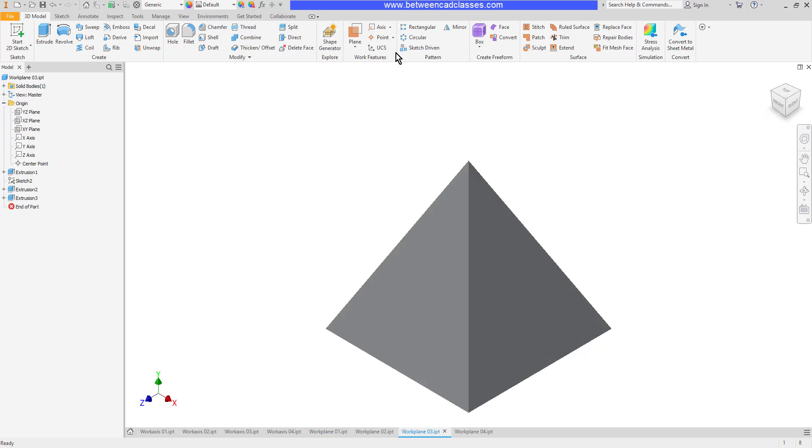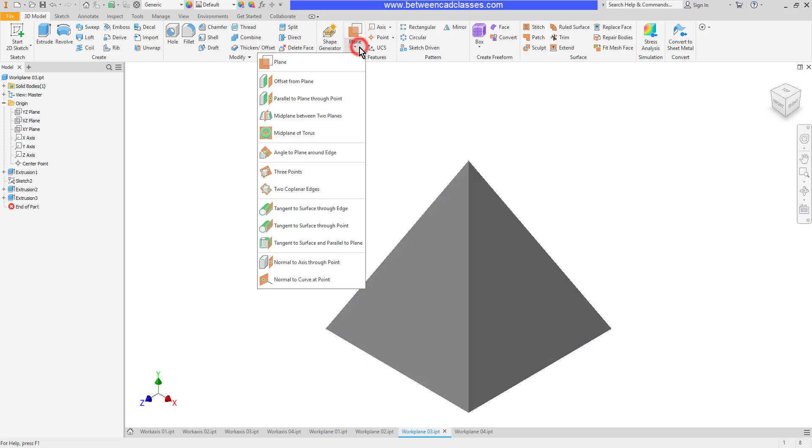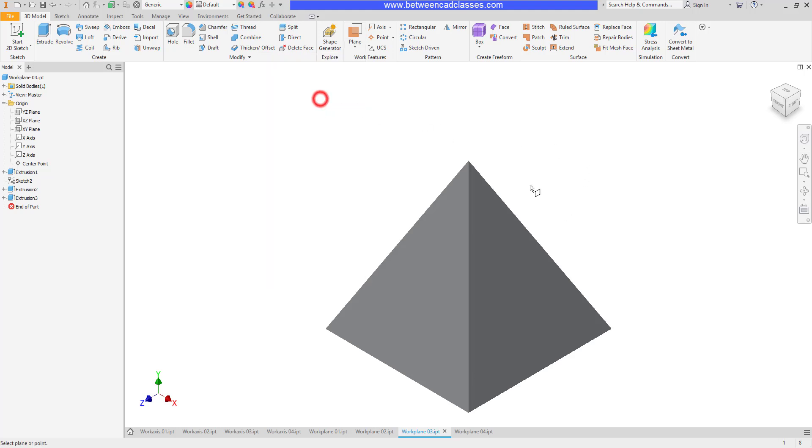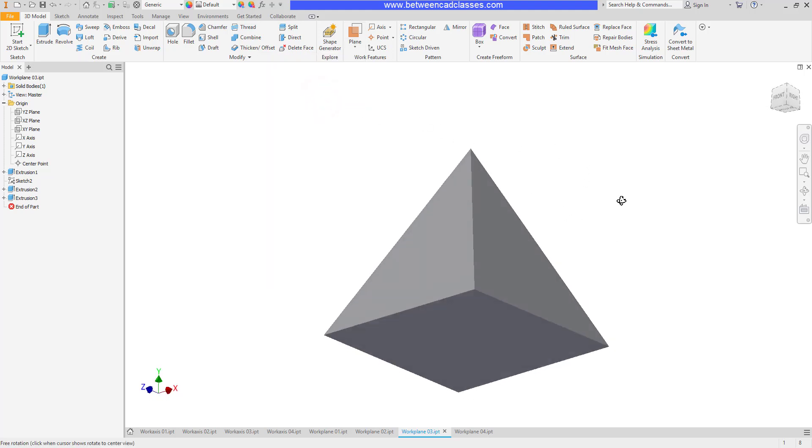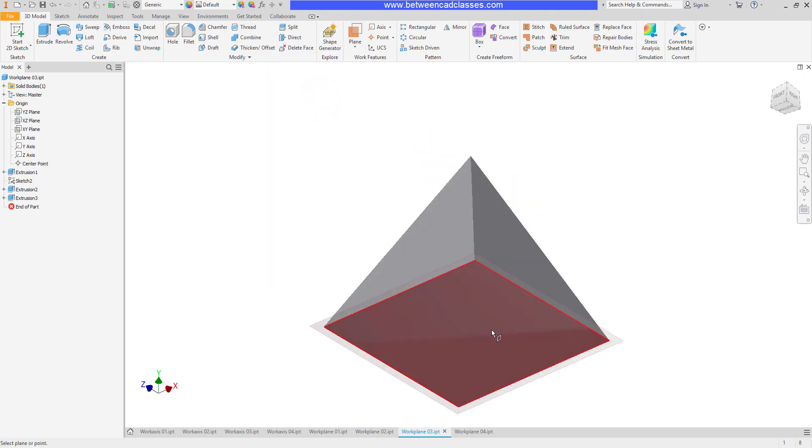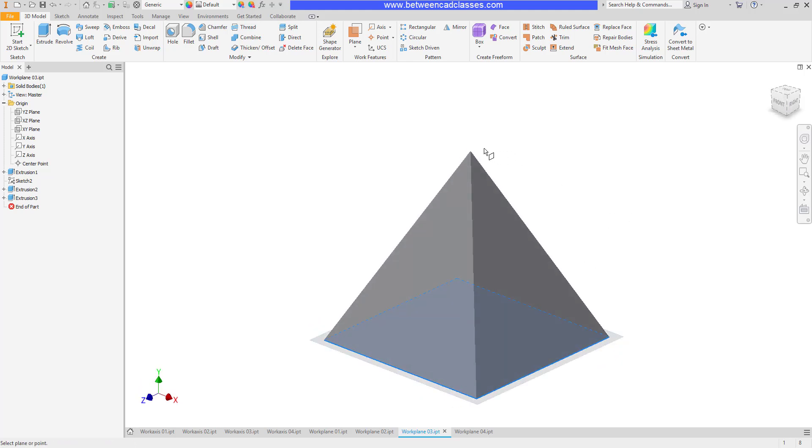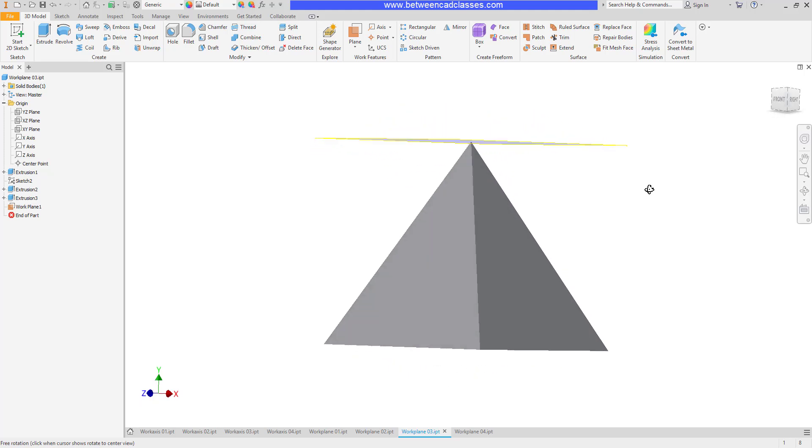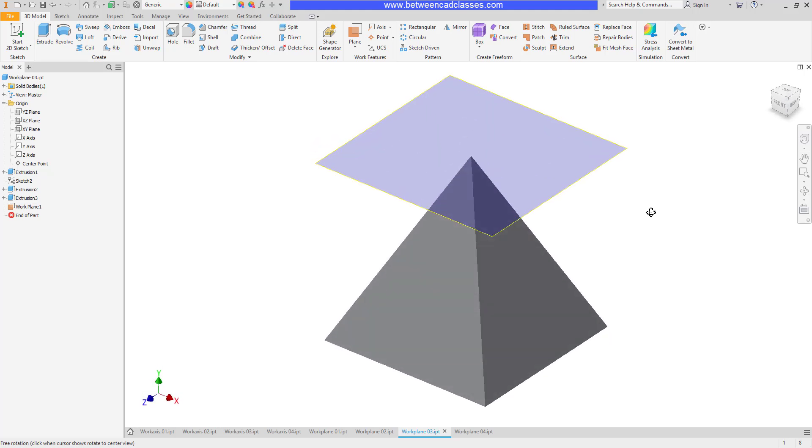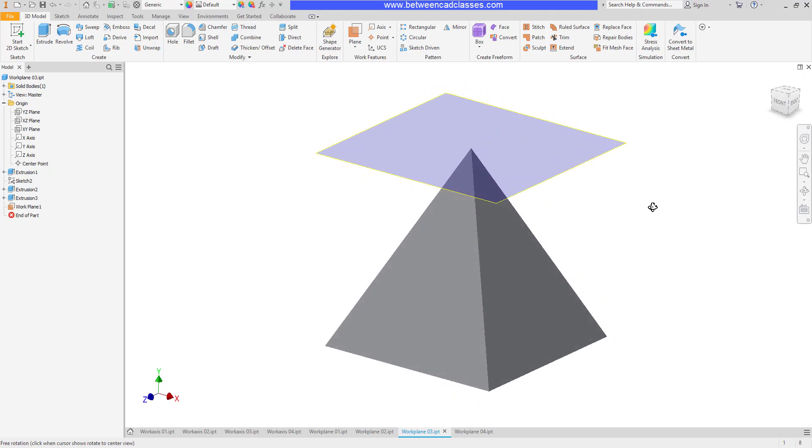The next one we're going to look at is parallel to a plane through a point. Let's say we're wanting to create a plane at the top of this pyramid. I'm going to choose this option and I'll click the bottom of the pyramid to be parallel to that, and then the top point to now create a plane that is parallel to the bottom running through that top point.